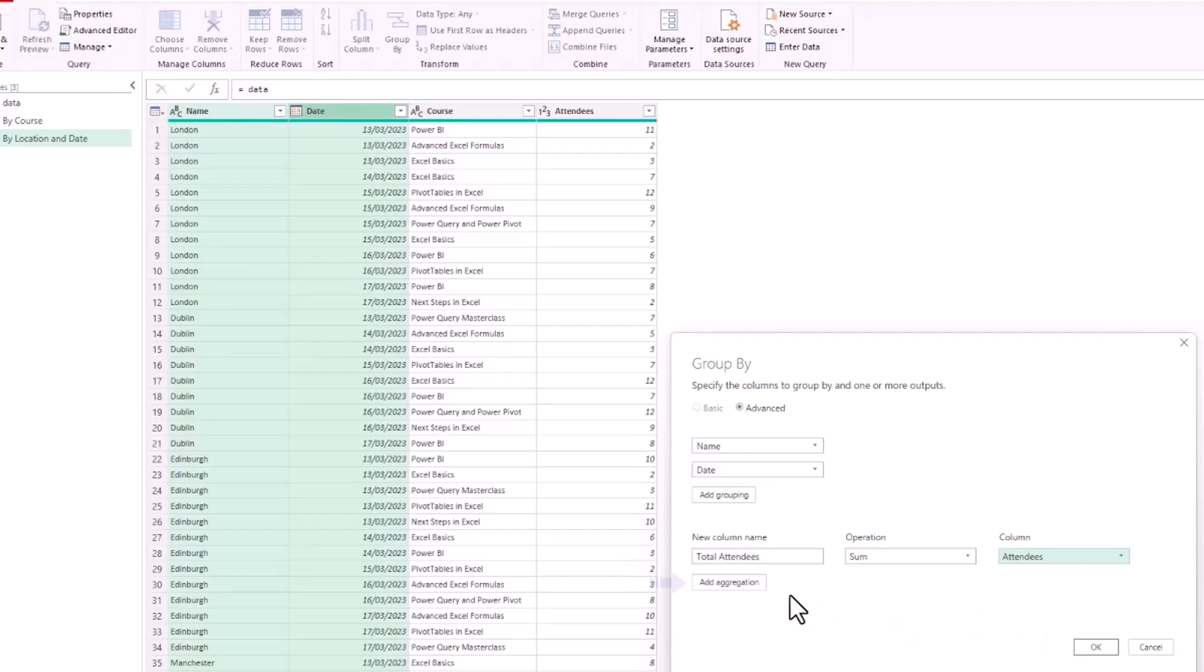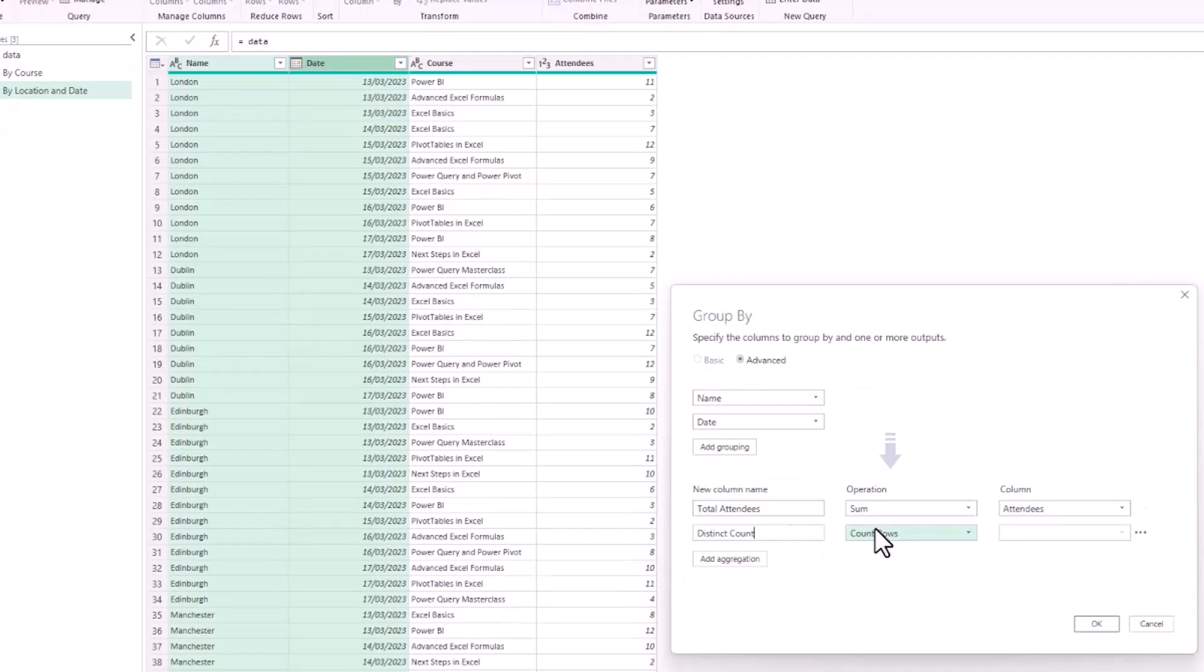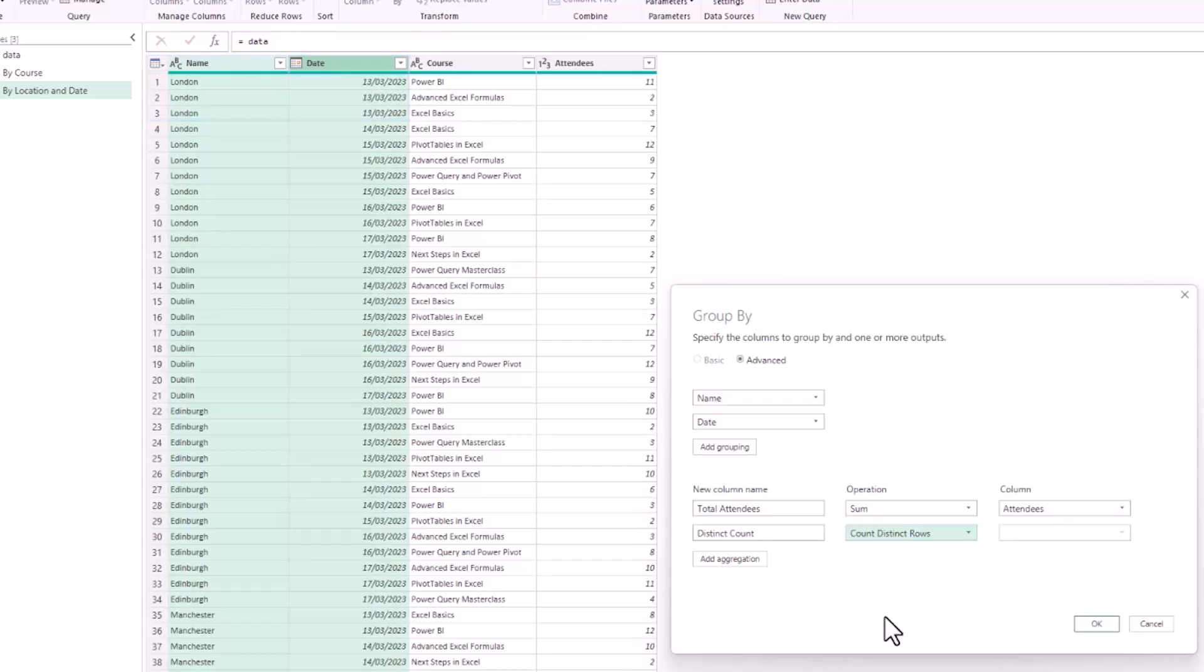Then we'll click Add Aggregation. I'd like another column called Distinct Count, and for the operation that will be to Count Distinct Rows. Not only do I want to know how many attendees at a given date in a given location, I'd also like to know how many different courses were run. For London on the 13th of March, the answer for that second aggregation would be three, whereas the total attendees would be the result of 16, 11 plus 2 plus 3.